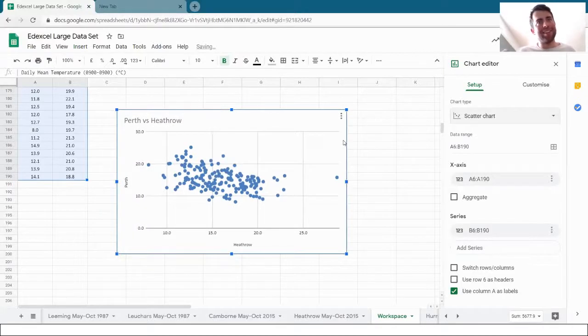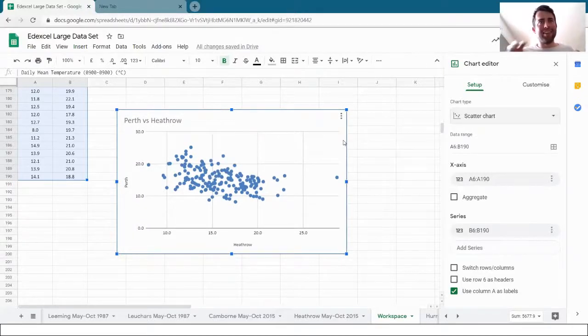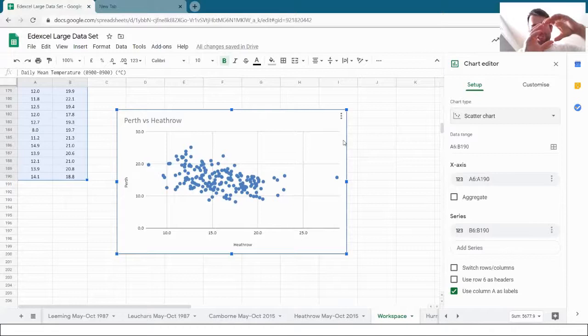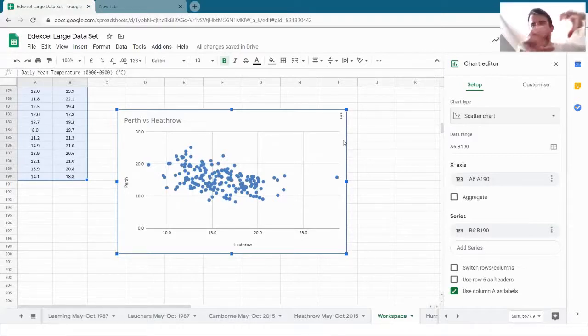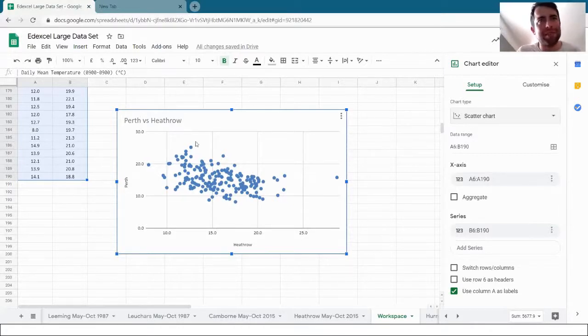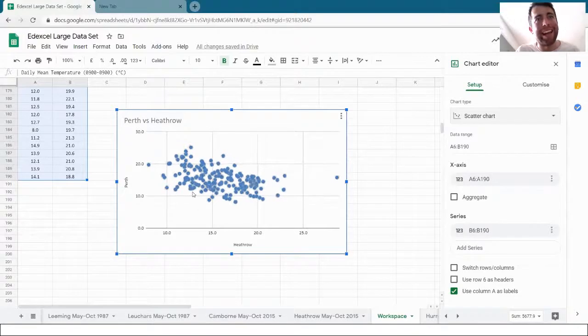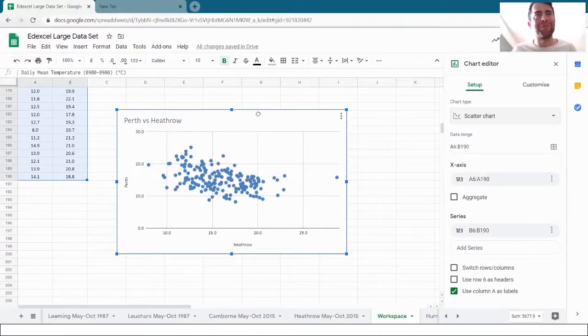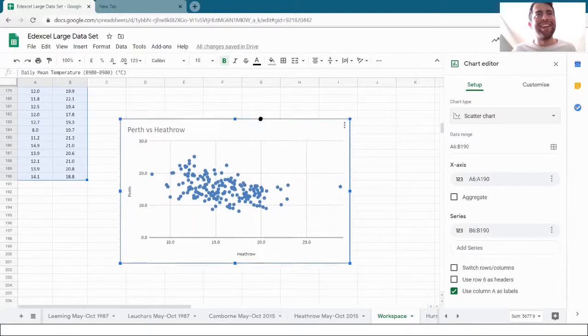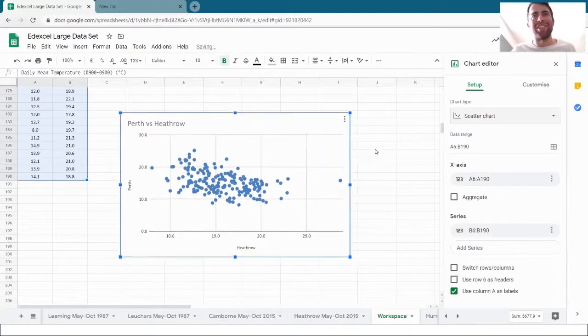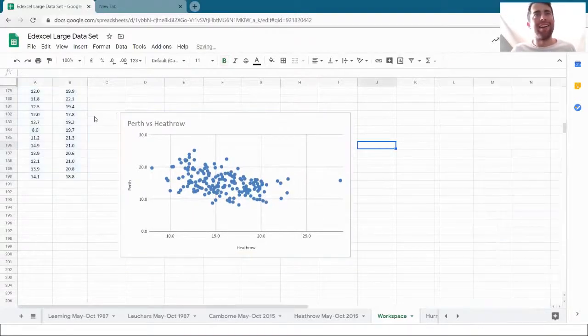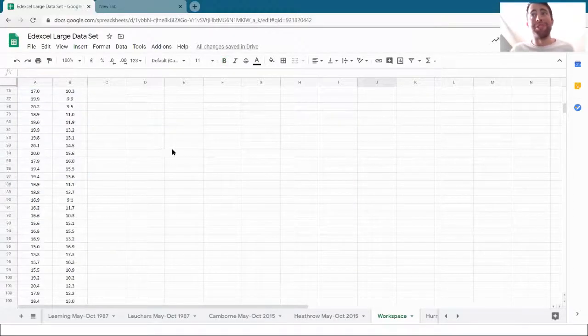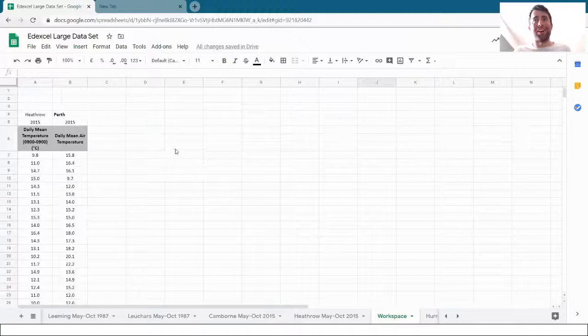And now we can see that looks like there's some negative correlation there. It's all in a bunch, but it seems to be gathered around that way. And it has been clever here. It said which one's Perth and which one's Heathrow. I'm going to keep that chart there and we will attach that number onto it again.